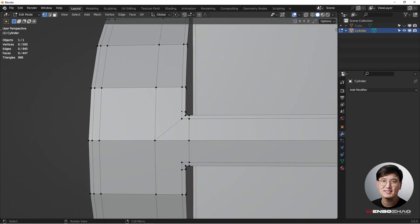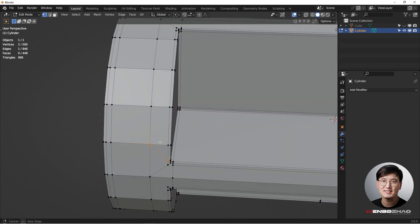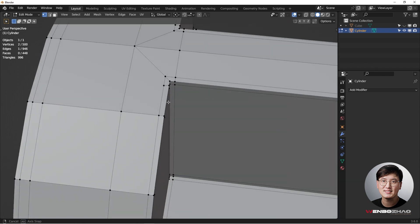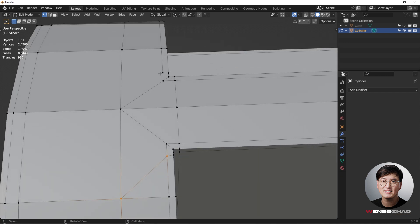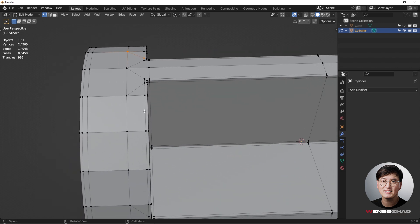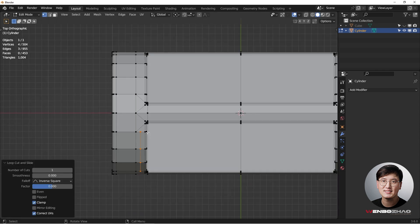I don't want to add loops over there, but I have to — select these two, hit J to join. Now we have a triangle, so select these two and hit J to join, then J again. To fix the topology, add a loop cut with Ctrl+R to connect the two triangles.